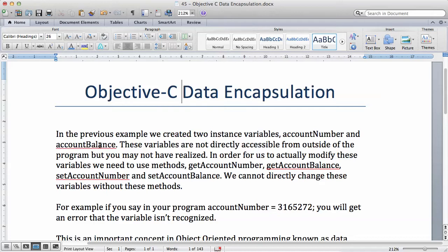In the previous example, we created two instance variables: account number and account balance. These variables are not directly accessible from outside of the program, and I will show you - these variables we have created are not accessible from any part of our program.